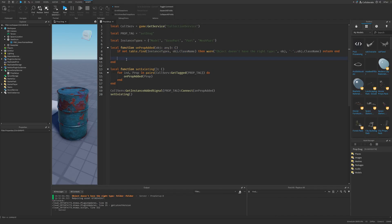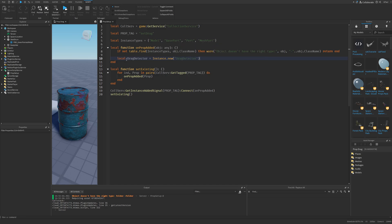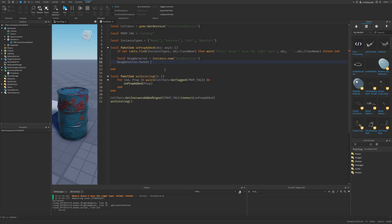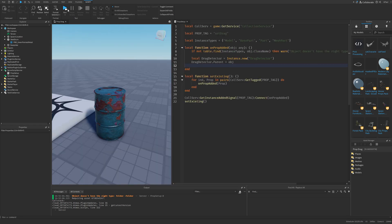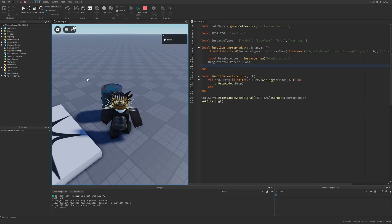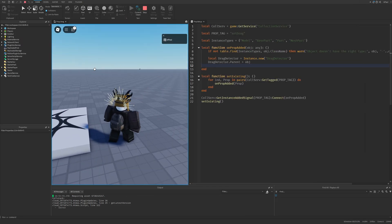Then we basically just want to create the drag detector, which is going to be Instance.new with a DragDetector. The drag detector is then parented under the object. So if I do a playtest now, I'm going to be able to drag the barrel like I was able to do previously.